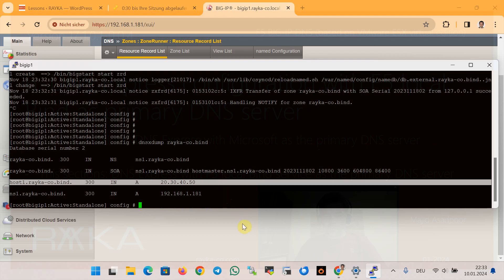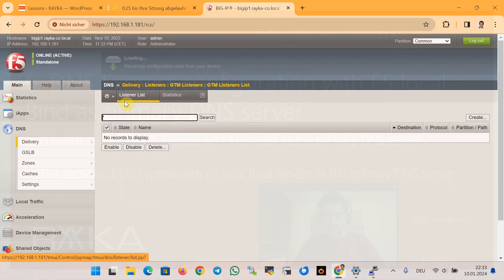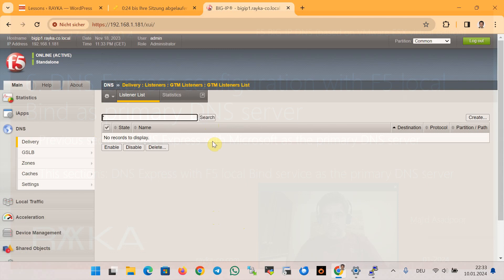Another method to verify the operation of DNS Express with local BIND is to create a listener with the DNS Express profile activated, and then query that listener. We can use nslookup or dig to query the listener for zone information. This has been covered in detail in the previous sections, so we will not repeat it here.